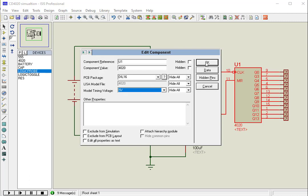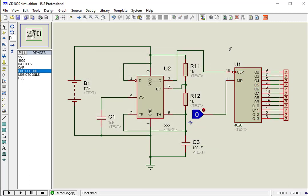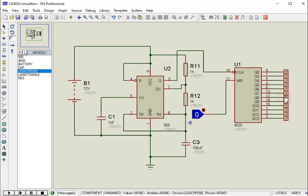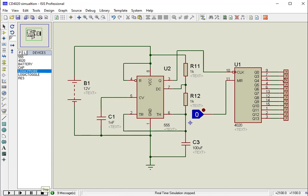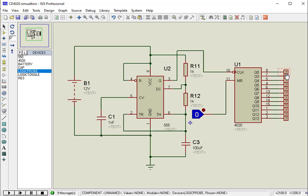Once the IC is powered, all the binary outputs will be 0. Then the binary value can be incremented by providing a clock pulse to the clock pin. For each clock signal, the binary value gets incremented by 1. To reset the counter, the reset pin can be pulled high.